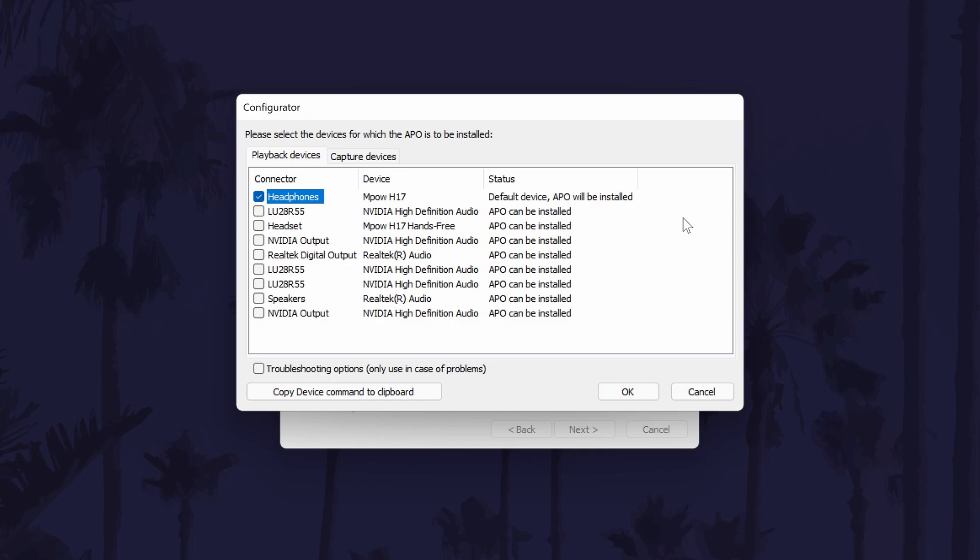If you are unsure which is your device, select more than one or even all of them just to be sure. You select the devices by checking the boxes next to them. With your chosen devices selected, click OK to move on to the next section.